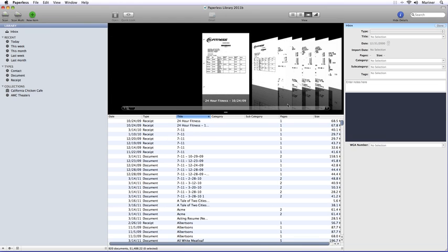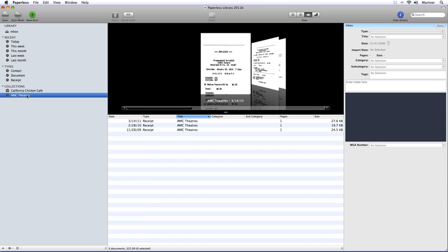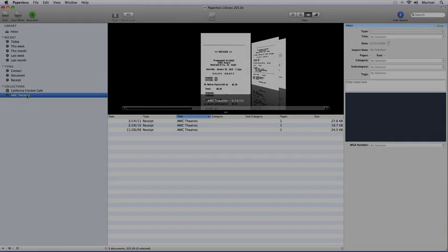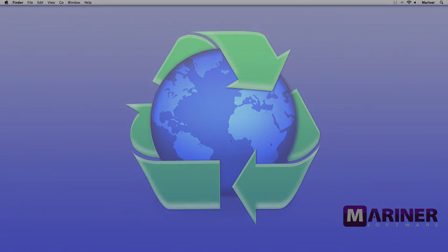You can get more detailed with Smart Views using date ranges, category, and subcategory types. Use your imagination. OK, so that's it for this tutorial. For more information, consult the Help section. You can also check out our Knowledge Base online, email us with any questions, or find us on iChat. We're ready to help. For now, though, make it a paperless day.